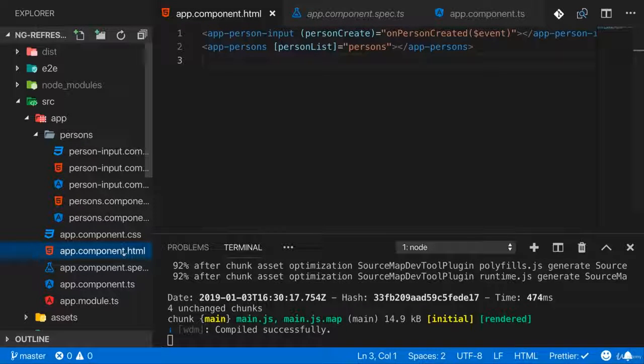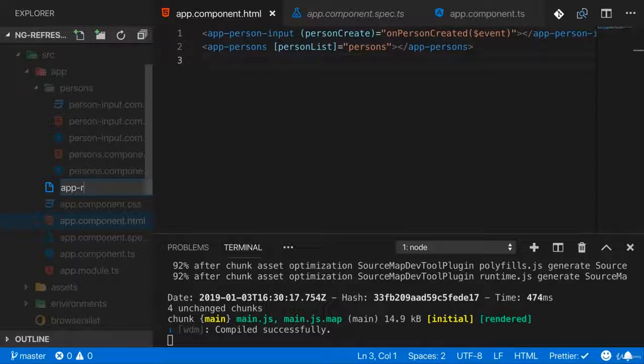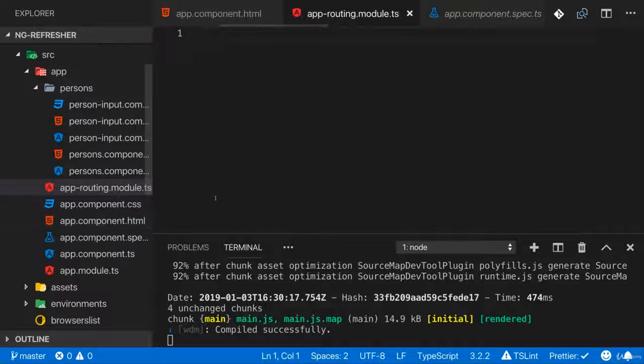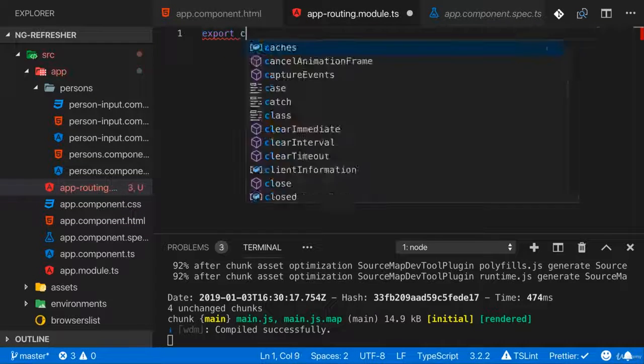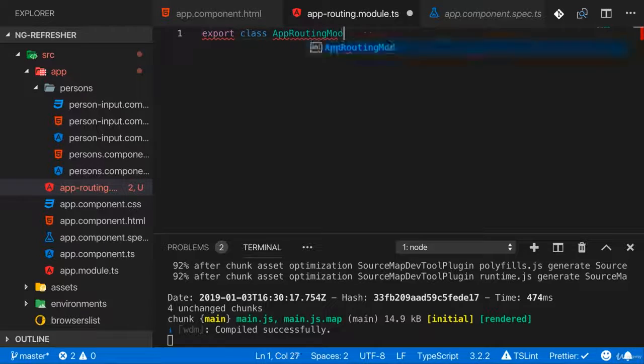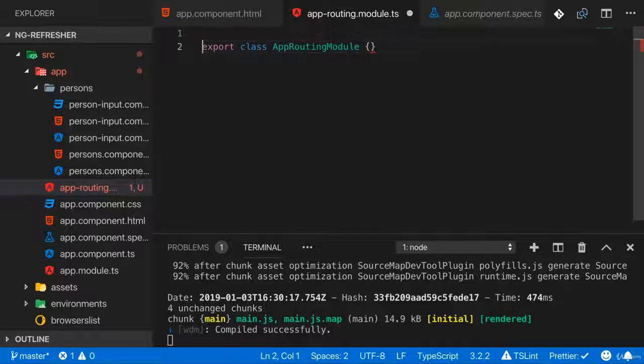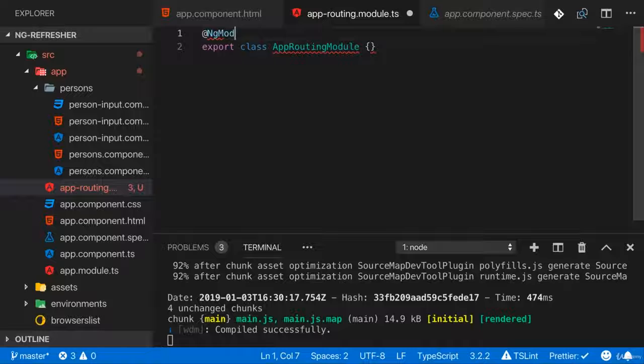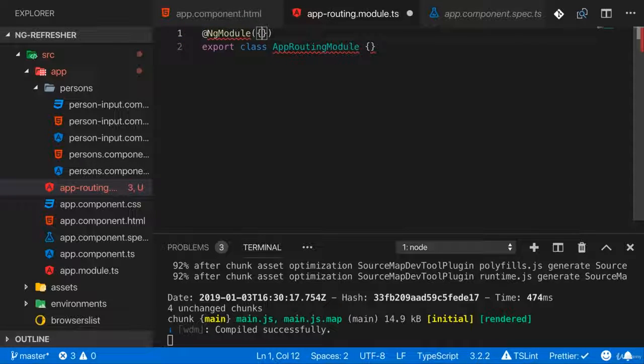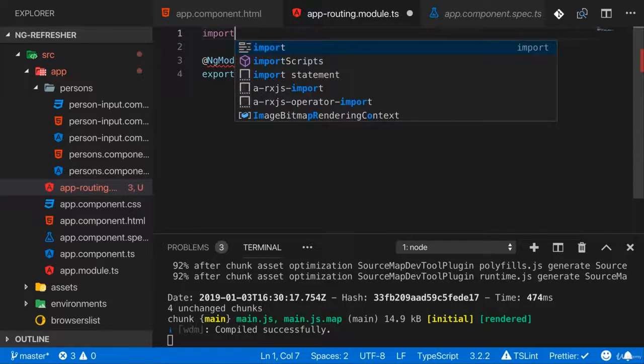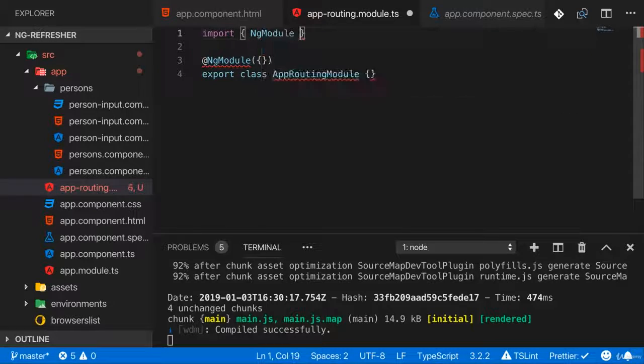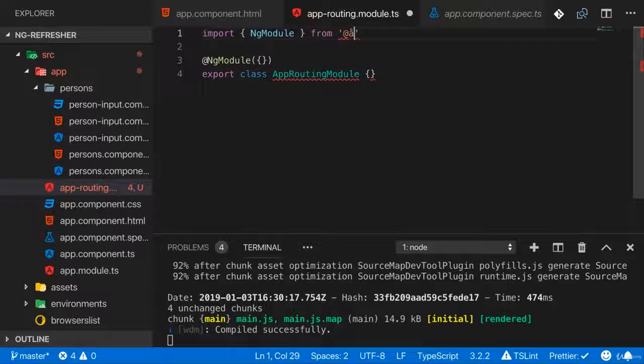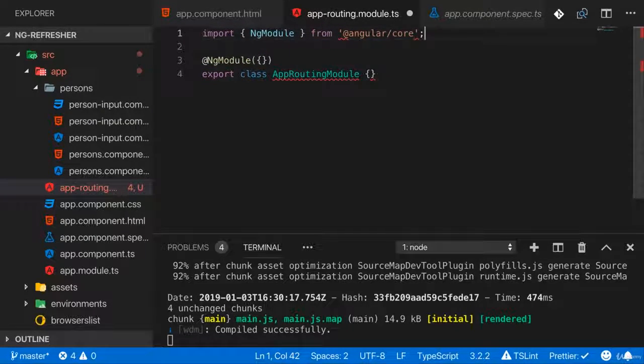To set up routing, you typically add a new module, which is normally named app-routing.module.ts. And there we export our app-routing-module. As all Angular modules, you need to add NgModule, this decorator here. And the NgModule needs to be imported from @angular/core, like that.